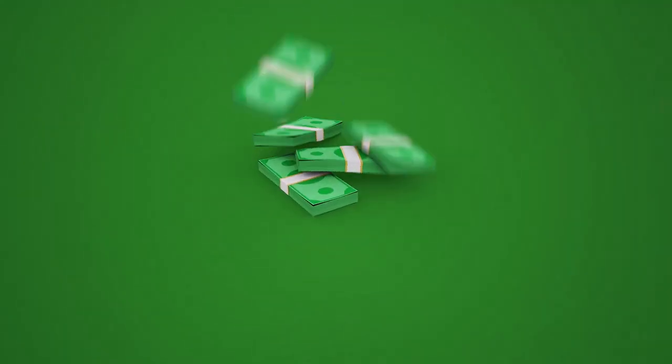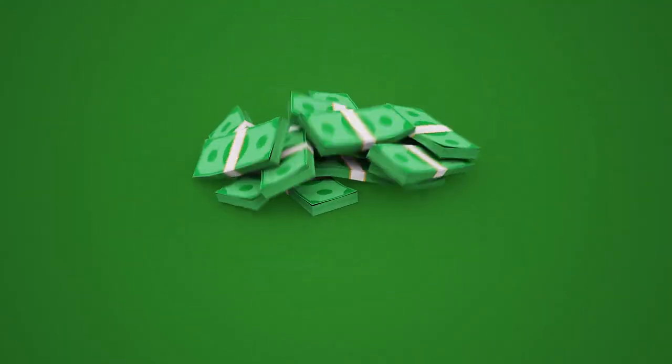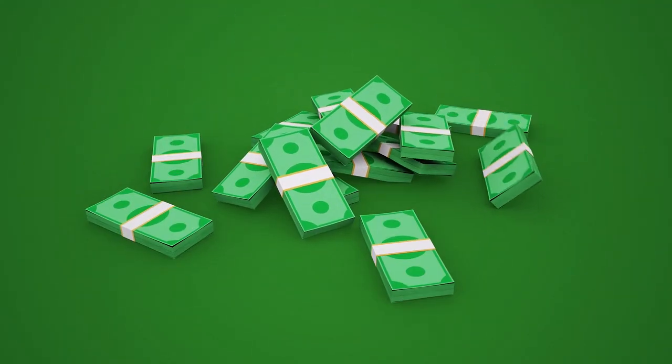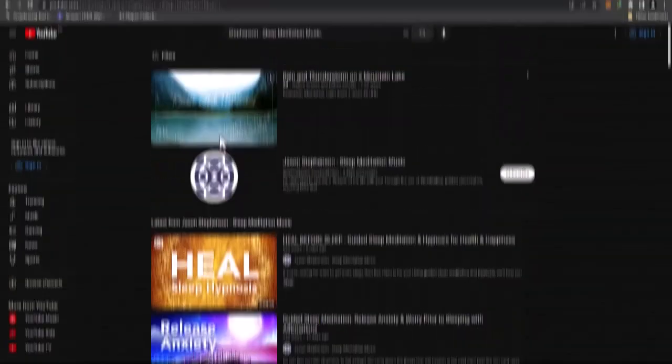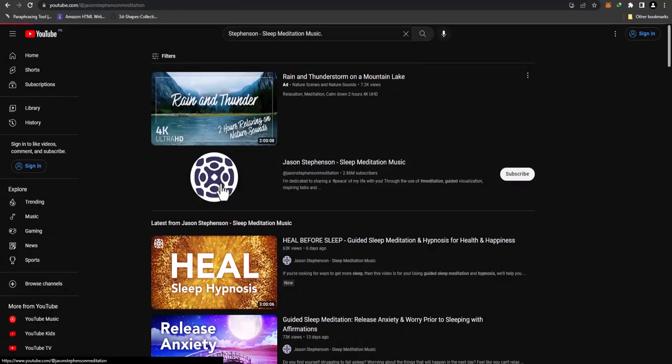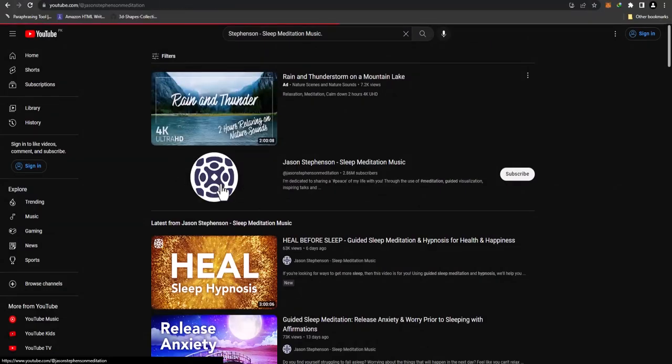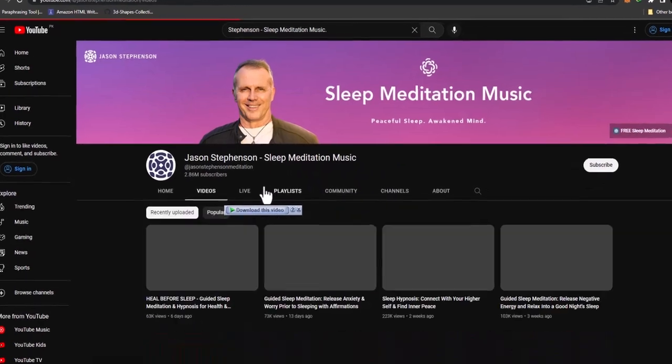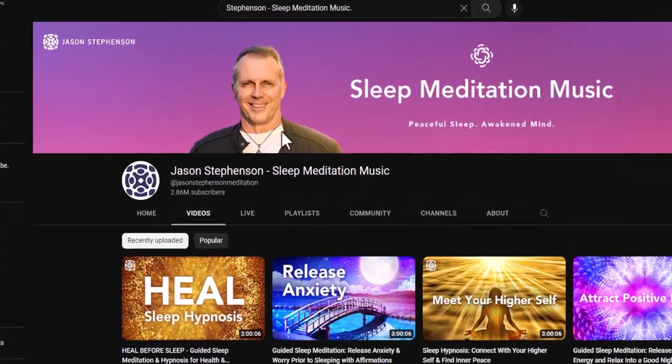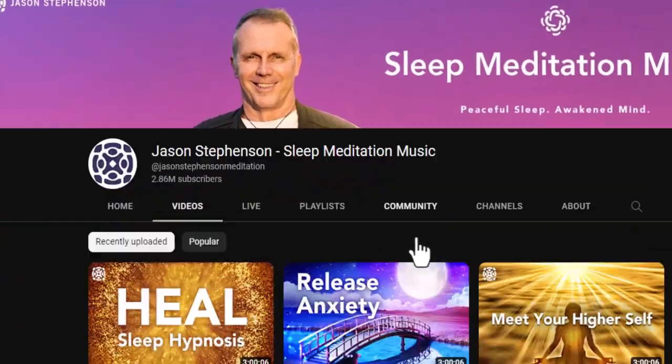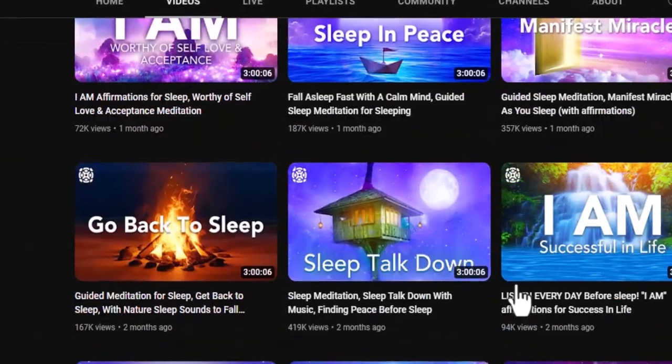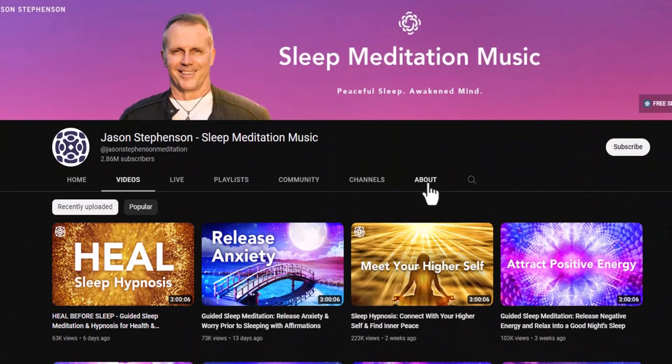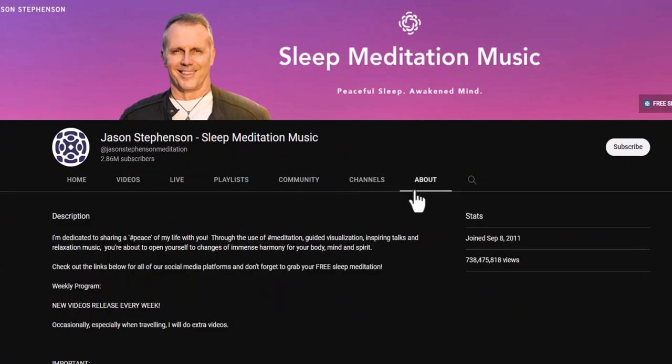Make sure you follow this video, go through the step-by-step guide as I show you, and implement this strategy. This way you can make thousands of dollars using this method. So let's go to Social Blade and the first channel I want to show is Jason Stevenson Sleep Meditation Music.